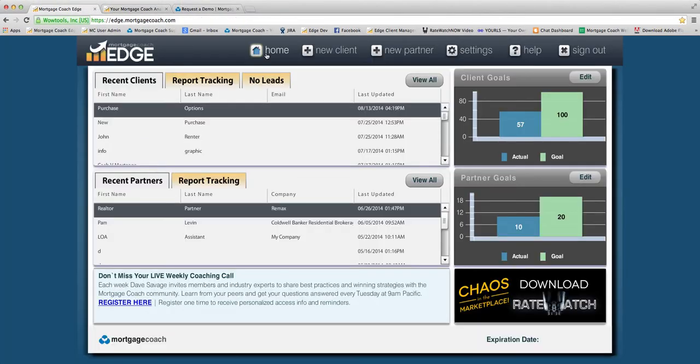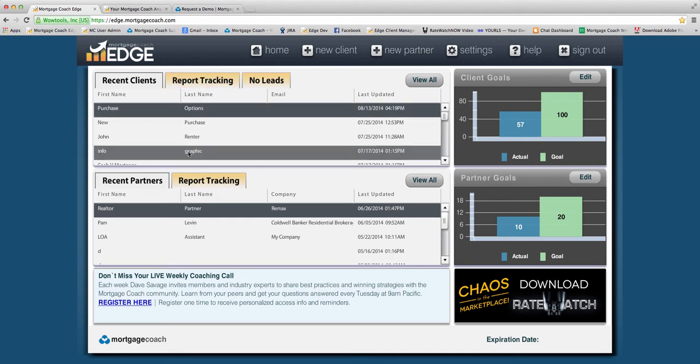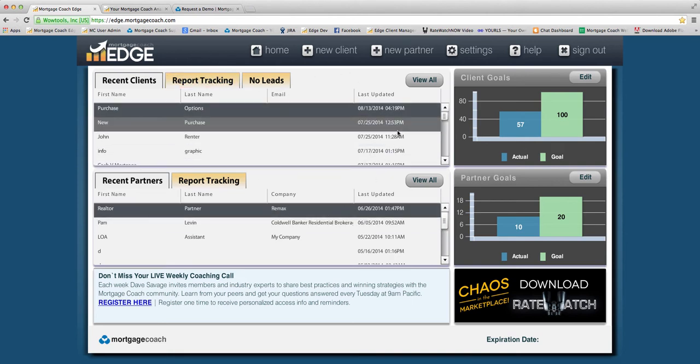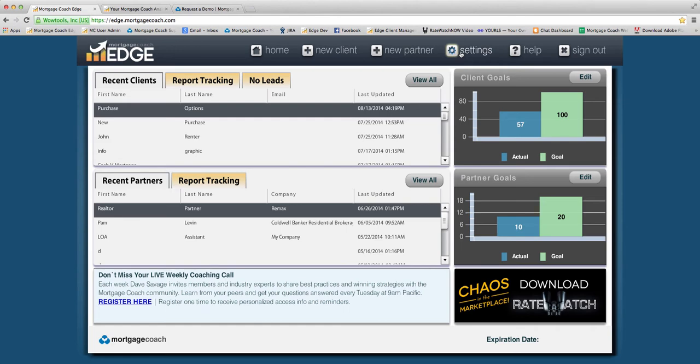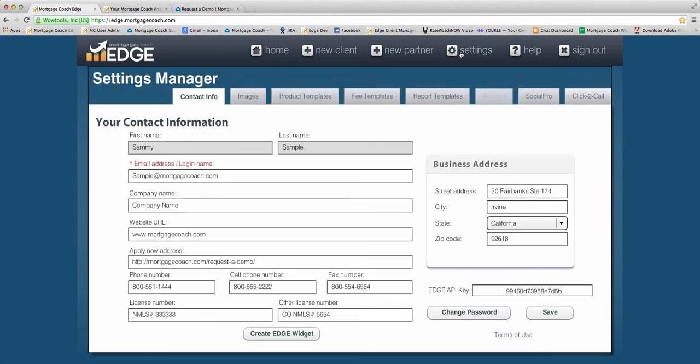Once you've logged into Edge and you land on your home screen here, you'll need to click on the Settings button up at the top towards the middle. When you do that, you're going to notice that there's a new field called Apply Now Address.